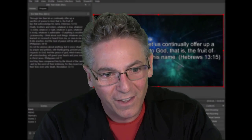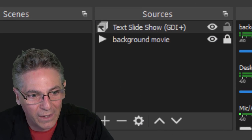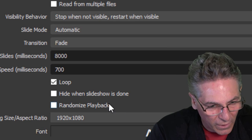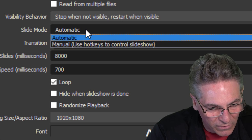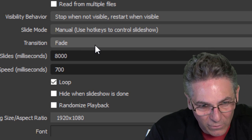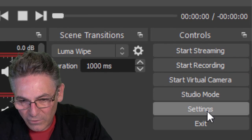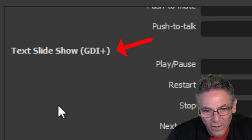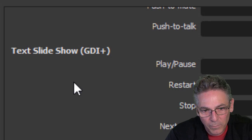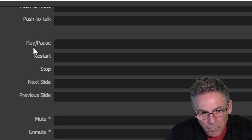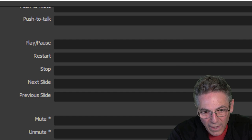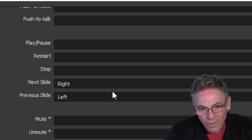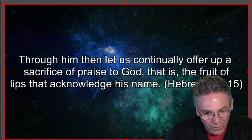One of the great features of OBS Studio is the built-in hotkeys functionality, which lets you assign keystrokes to operate plugins. To set up slide advancement with keystrokes, first double-click the slideshow source, go into slide mode, and set it to manual — this disables the automatic advancement. Hit OK. Then go into Settings, select Hotkeys, and scroll toward the bottom where you'll find 'Text Slideshow'. Assign the right arrow key to Next Slide and the back arrow key to Previous Slide. Hit Apply and OK — and the hotkeys work perfectly for advancing slides.